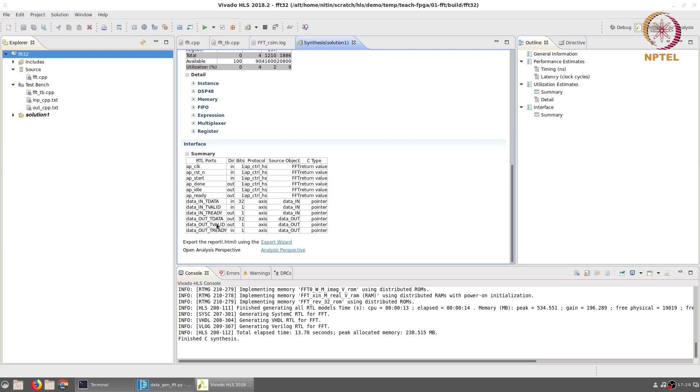Conversely on the output side, the module generates a valid signal when it has valid data generated at the output and takes in a ready signal from the next stage which it can then feed into.